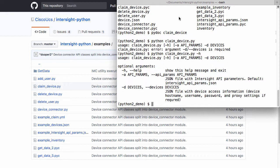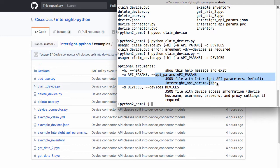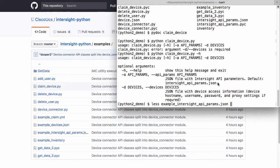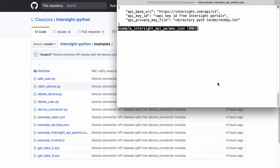One of the optional parameters for this claim device script is an API params parameter that will allow me to provide information on remote API access. The default is Intersight API params.json. And I've got an example of this file in this examples directory.